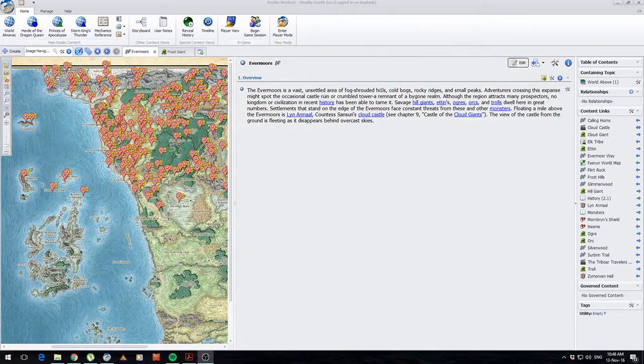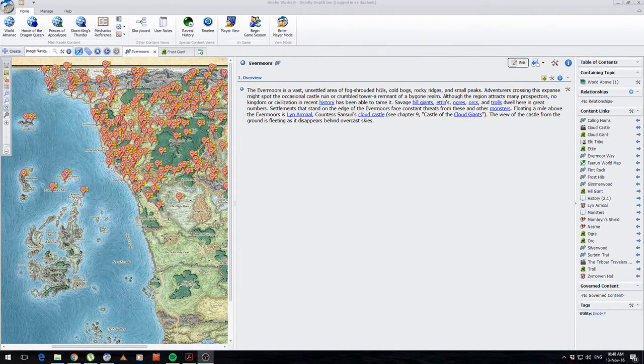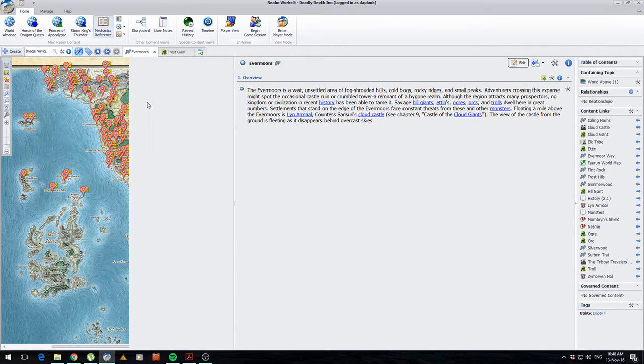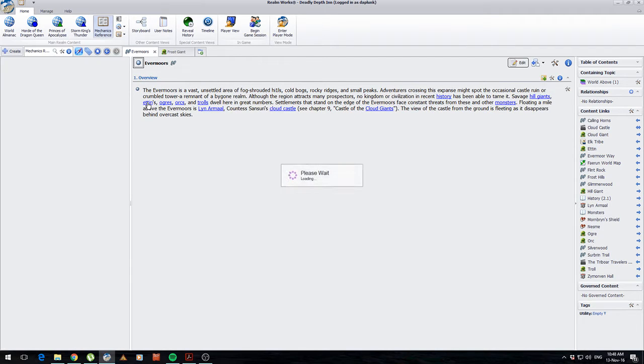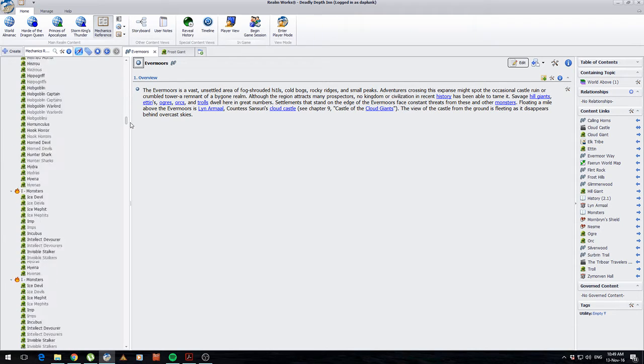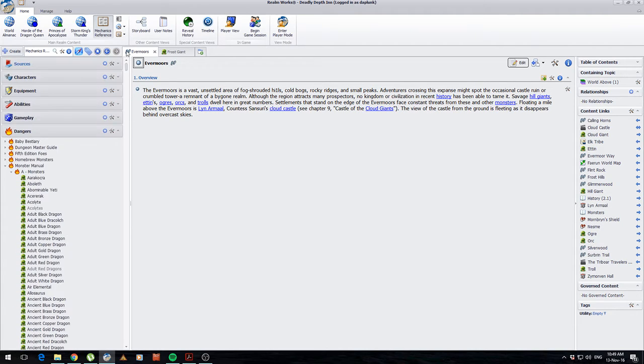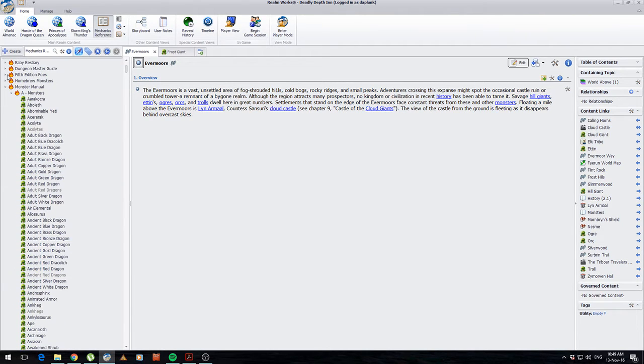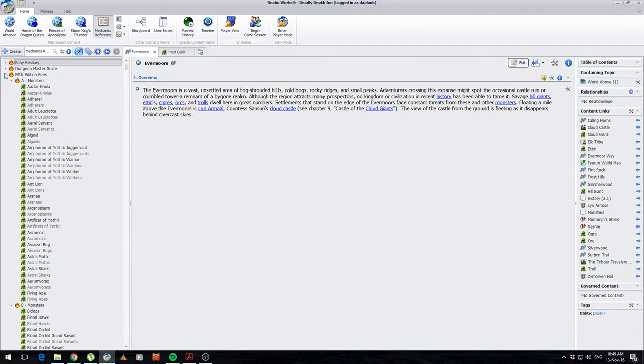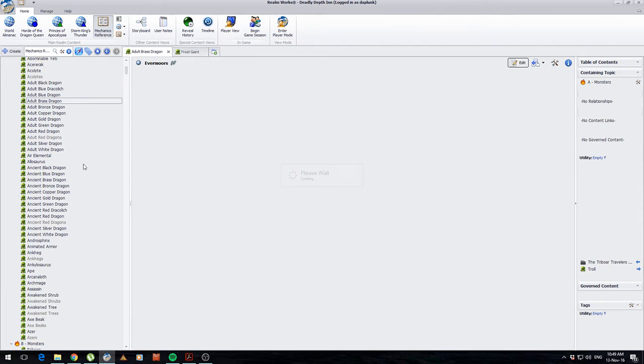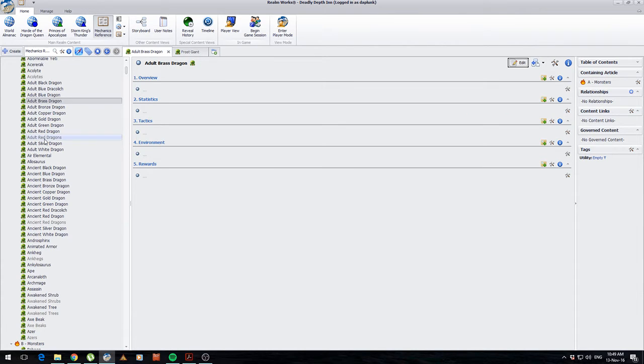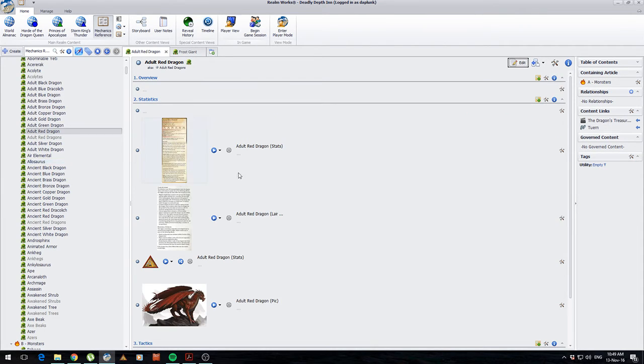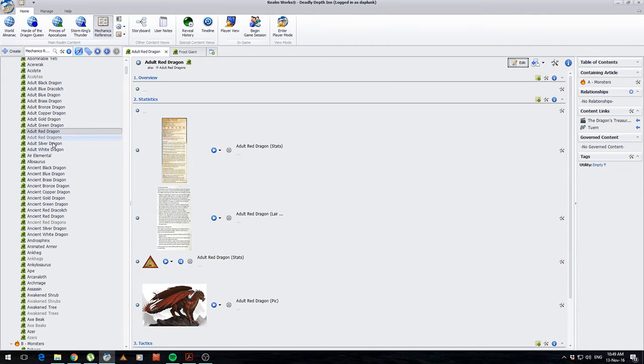So in front of me you can see Realm Works. You can see the last screen I was working on. And what I'm going to do is I'm just going to jump over to my mechanics reference section and show you what I'm referring to. So you can see here specifically what I'm looking at is my monster section. You can see I've got the monster manual. I do have other monsters in here as well. And this is where I come along and I've entered all the names of the monsters. Not necessarily fluffed out all the monsters yet. That's a work in progress.